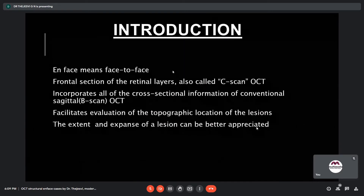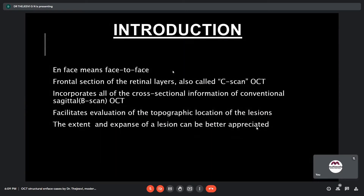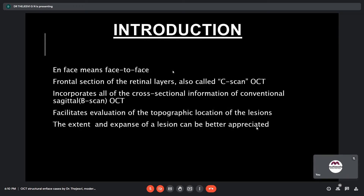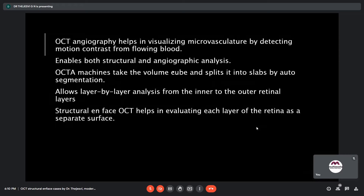Good evening everyone. Let me start with a small introduction on structural en-face OCT before going into the case discussions. NFAS means 'face to face' — it is a French term. NFAS OCT is a frontal section of the retinal layers, also called C-scan OCT. It incorporates all of the cross-sectional information of conventional sagittal OCTs and facilitates evaluation of the topographic location and extent of lesions.